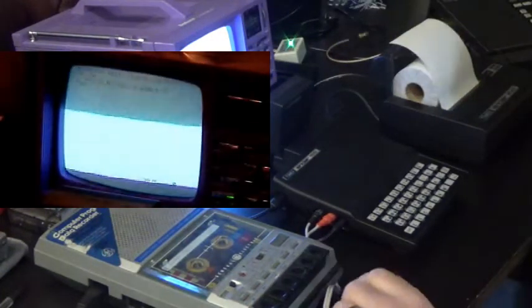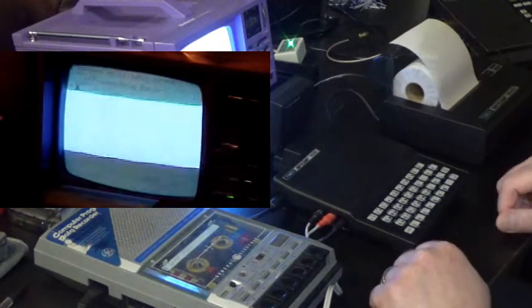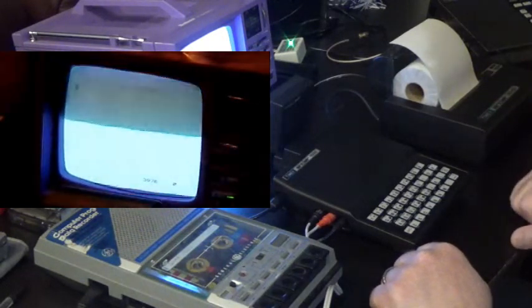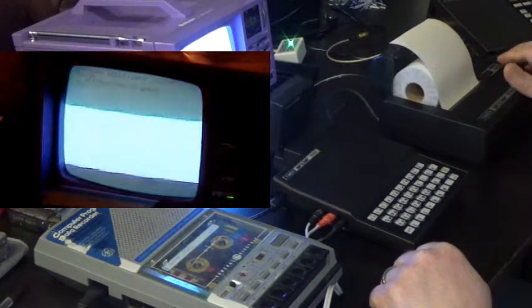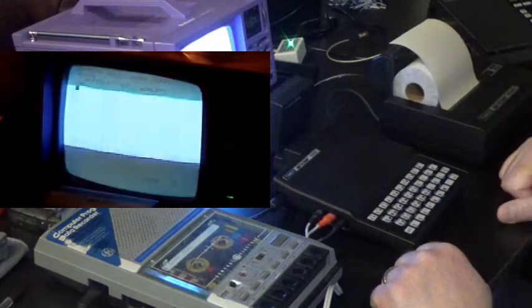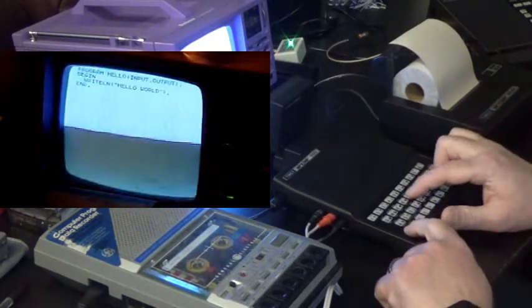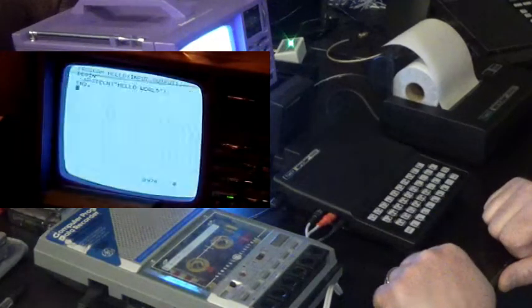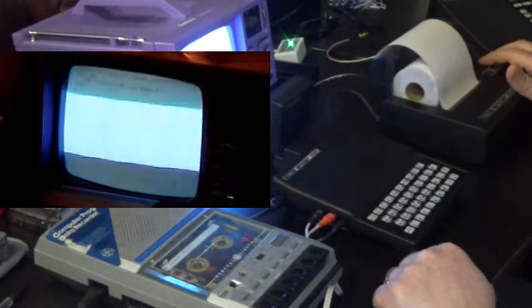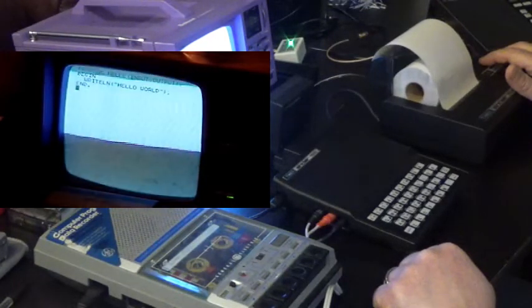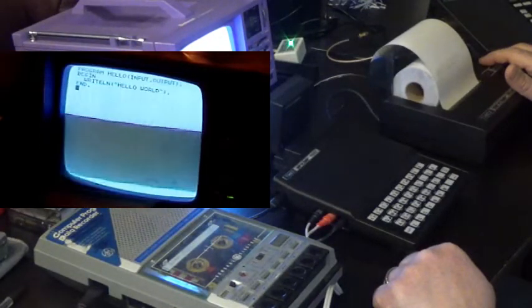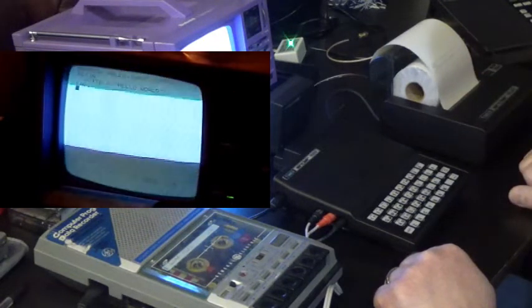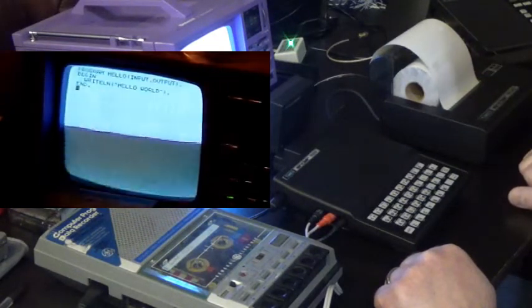So, it doesn't really take much. And if I want to get a listing of this program, I have the printer on here. Shift T will do that. And we have a full listing of that short program here.